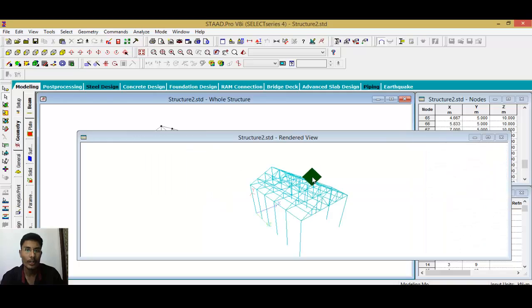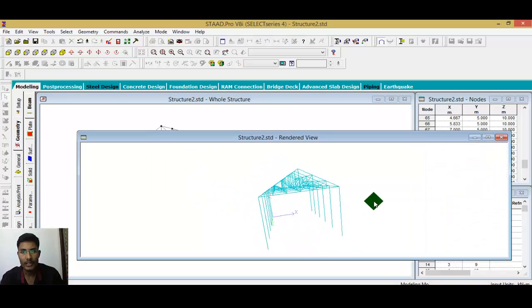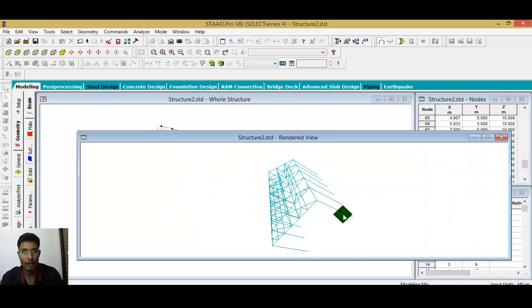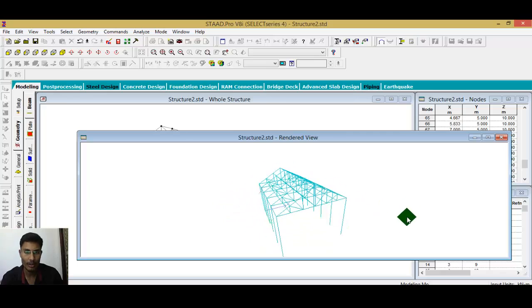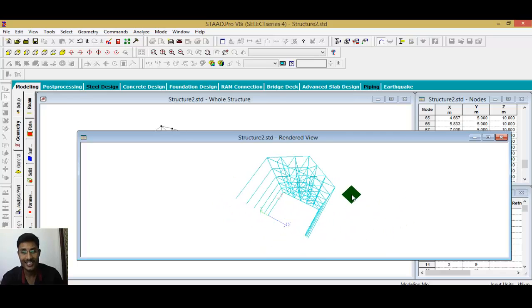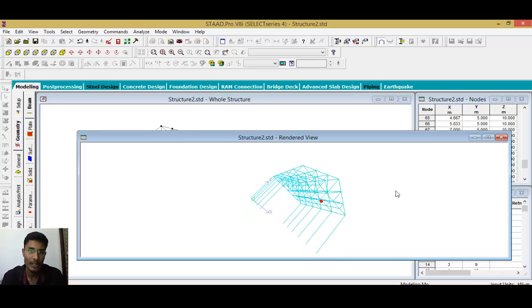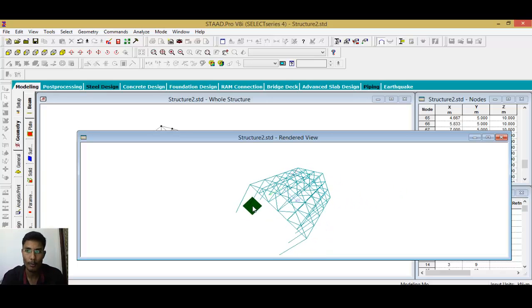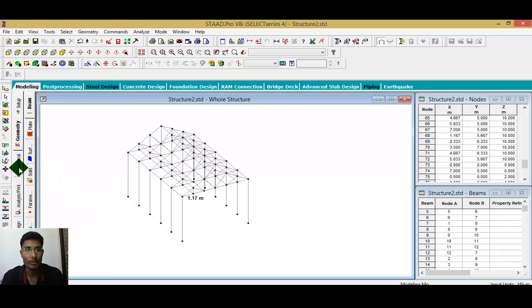If you want to see the 3D rendering, go here. However, we can't see a 3D model yet because this is a wireframe model — we have not assigned any property to the structure yet. Now I want to provide properties.